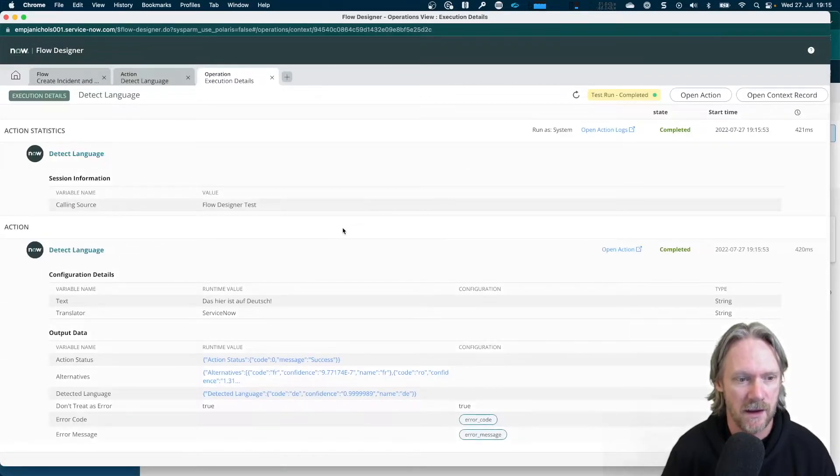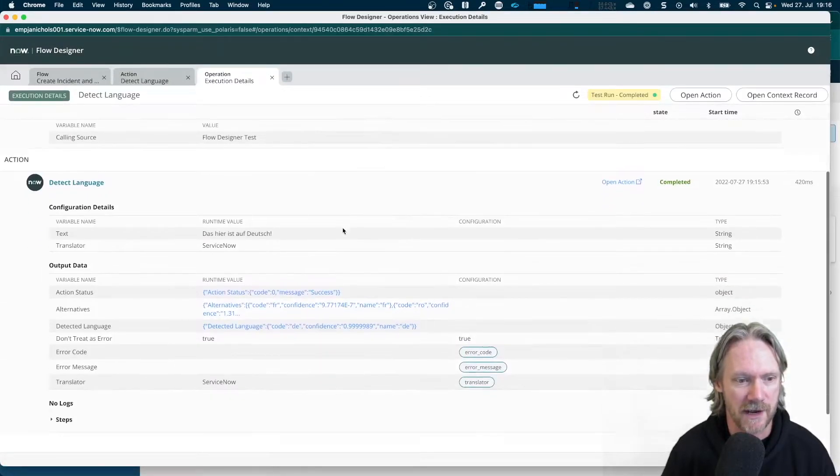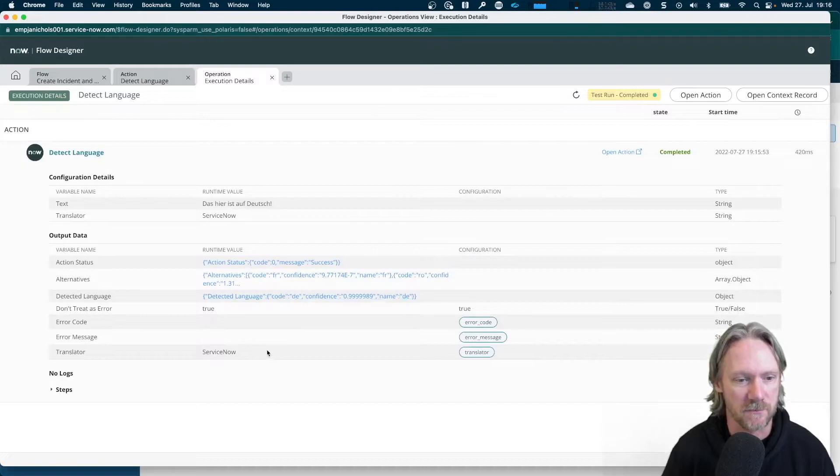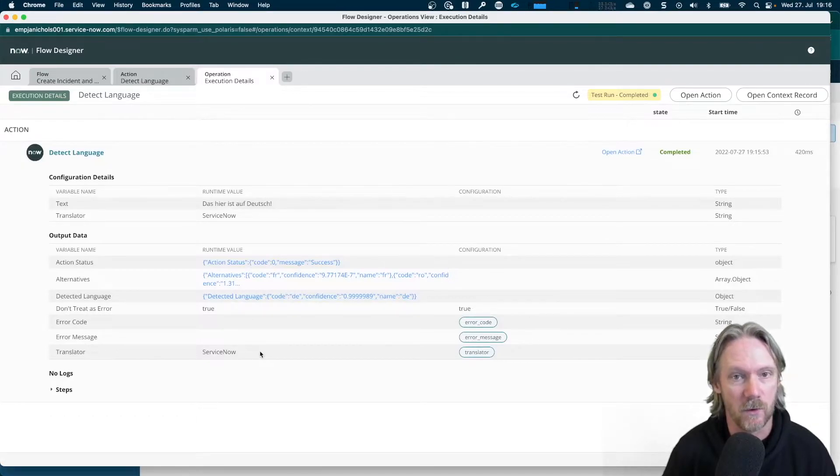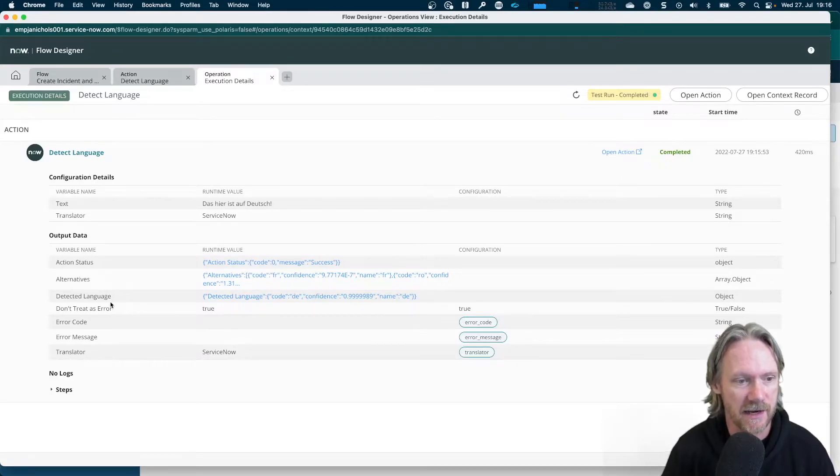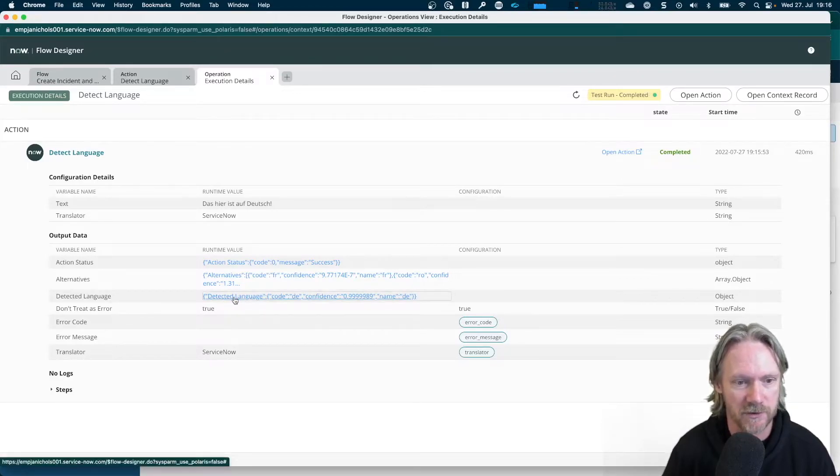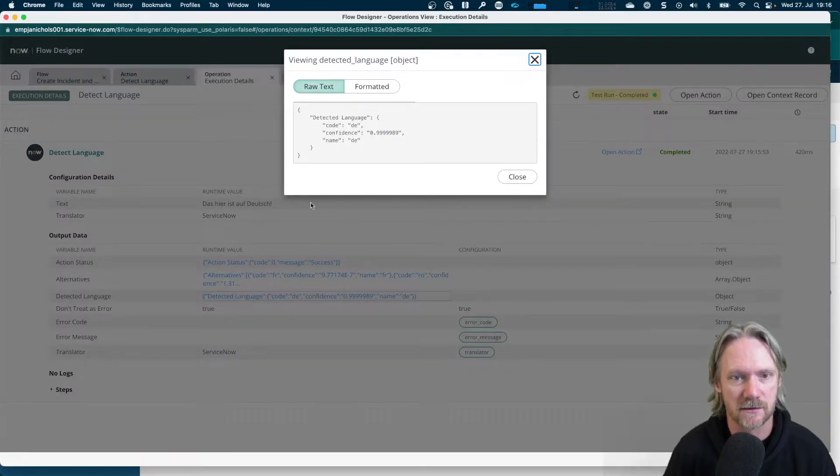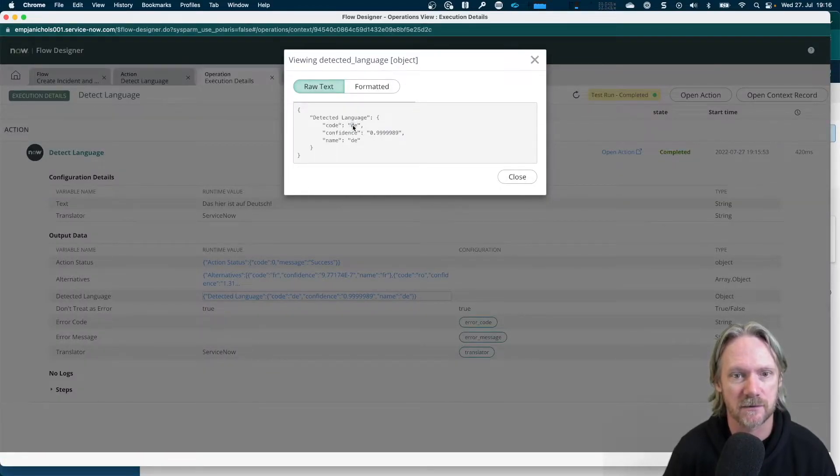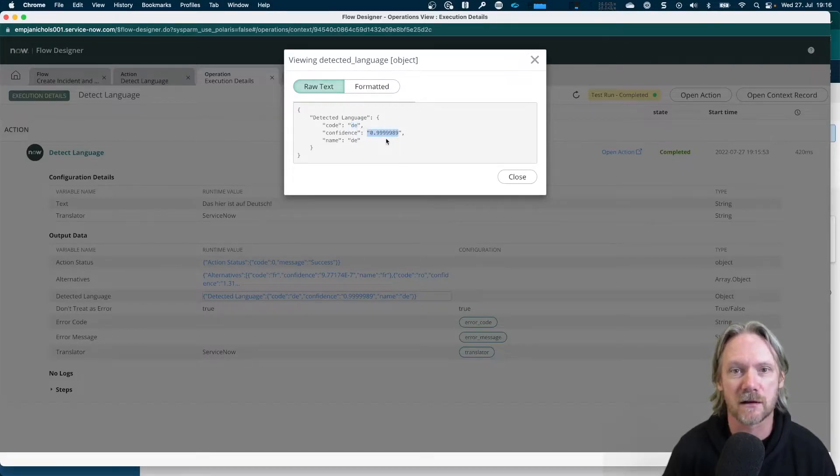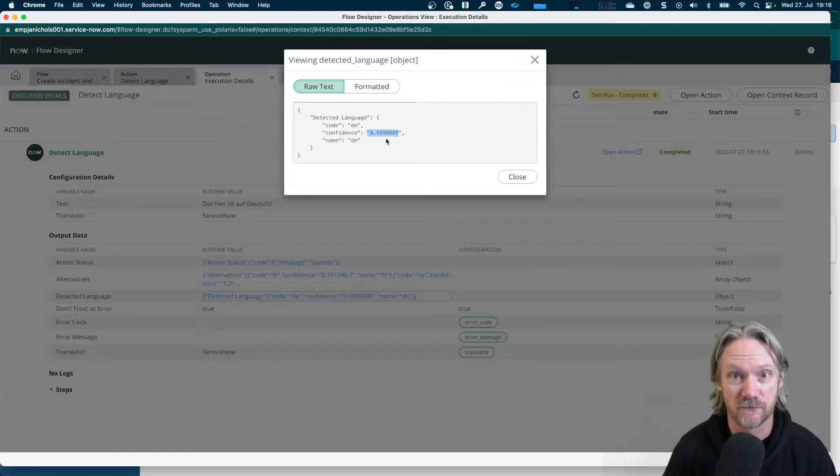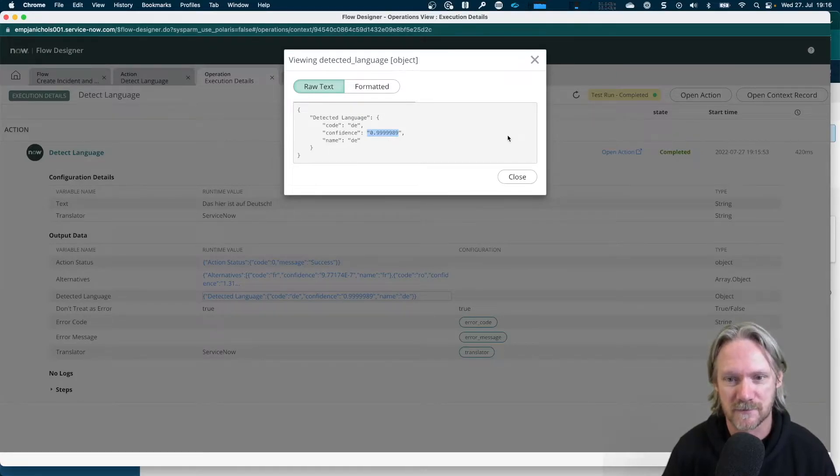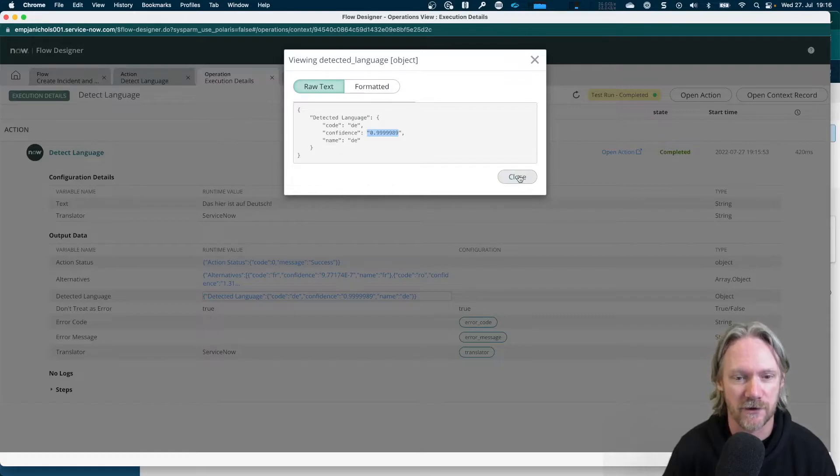And if we scroll down, we can see the outputs from this action. What we're really looking for is a language or language code. And this is contained in the detect language output data here. So if we open up this, we can see that the language detected was German. And we've got a pretty high confidence there. That's pretty close to one. So in other words, very confident that that text was in German. So if we close that and go back to our flow.